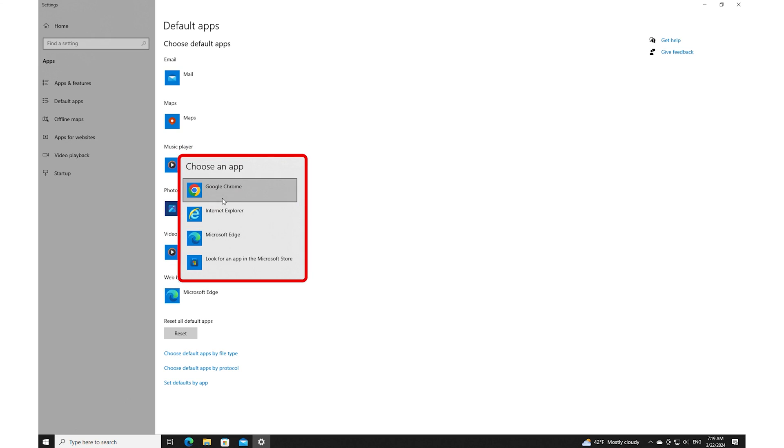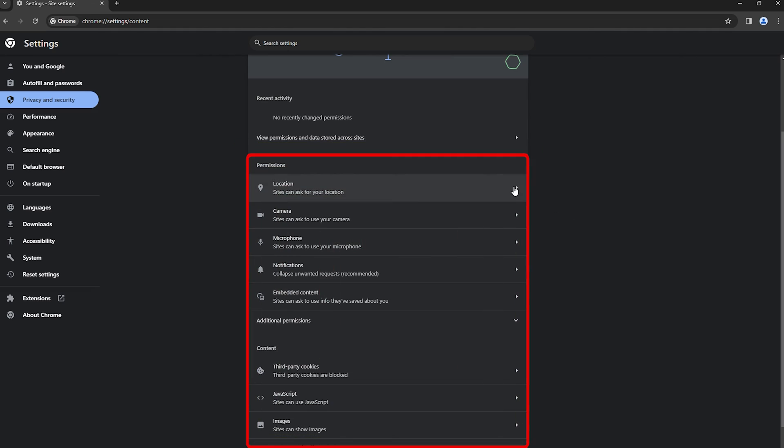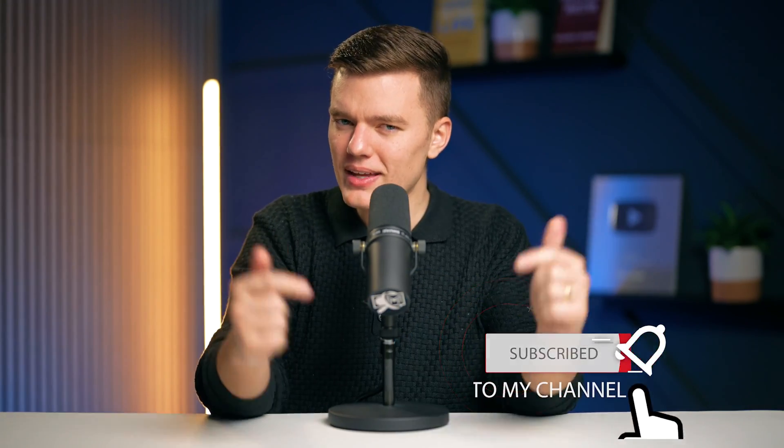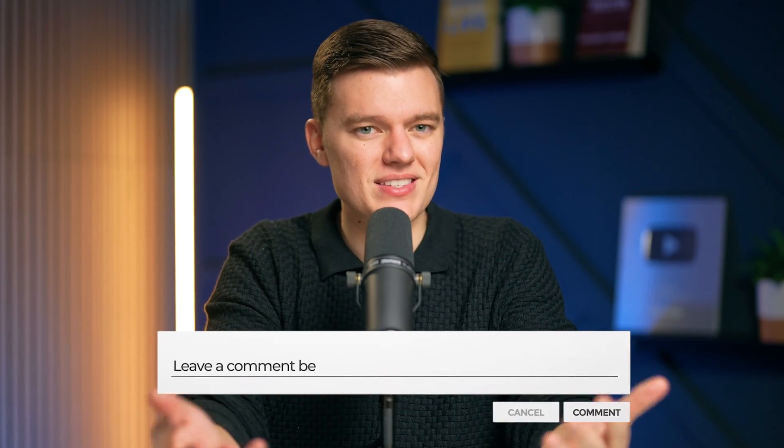Wrapping up our guide on securing any browser, we've navigated through key steps and recommendations — from setting up your default browser to adjusting site-specific permissions. You've taken control of your online experience, ensuring it is secure and tailored towards your needs. If you found this guide helpful, be sure to subscribe and like this video to stay up to date on future postings. Let us know in the comments what your top browser security tip currently is. Thanks so much — we'll see you in the next video.